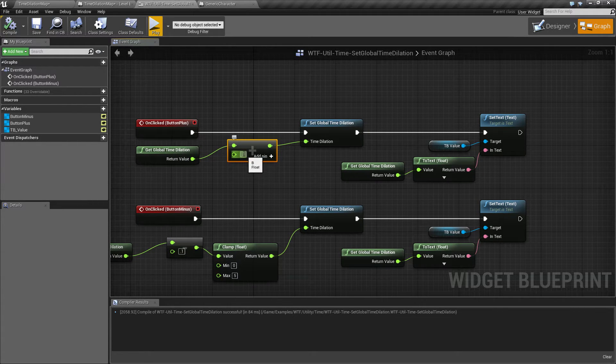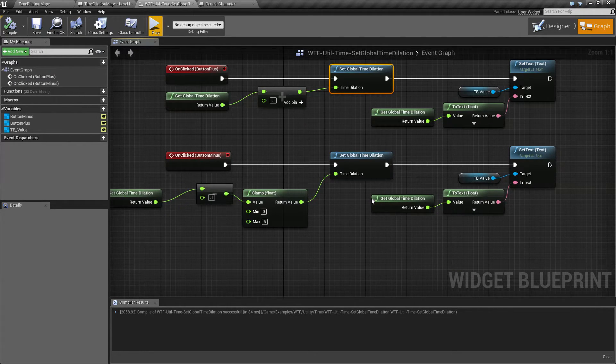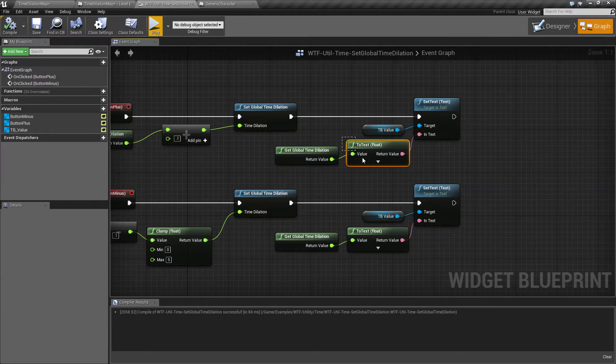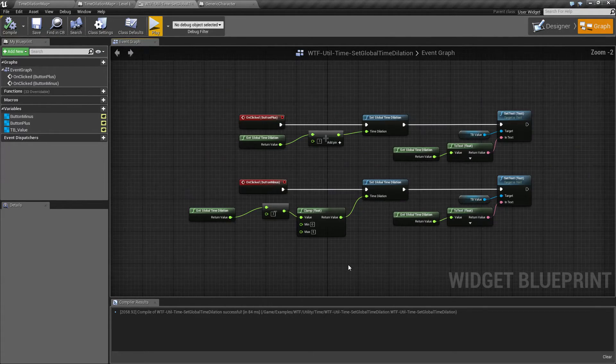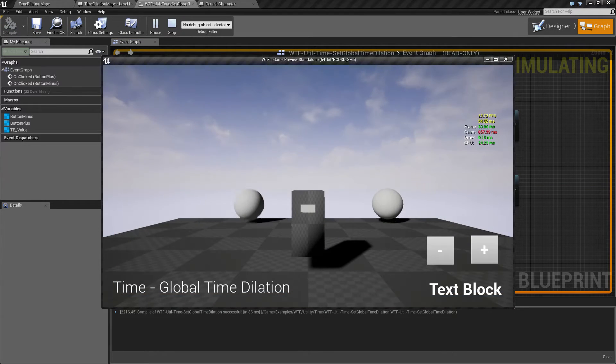And then for viewing it I'm simply getting it and converting it to a text. That's it, that's all I'm doing here. And you'll notice when we run it it's going to affect things evenly like my player, my timeline, and my physics object.